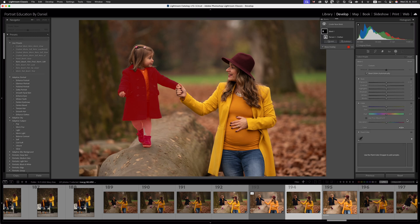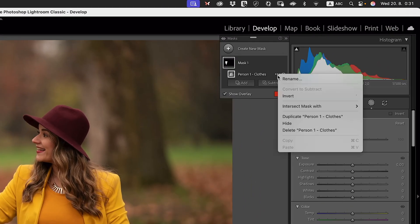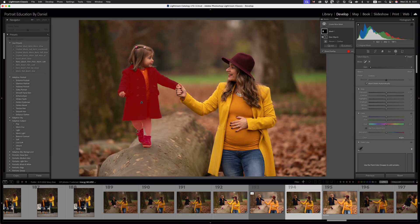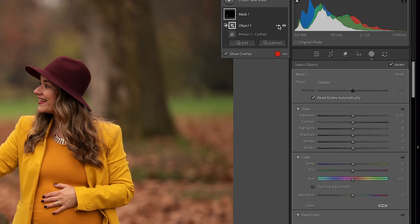All we need to do is create the mask, then go over to where it says person one clothes, click the three little dots, and intersect this mask with select objects. I'm going to paint over the shoes and when I let go of my mouse it's going to select just her shoes. You'll see that we've got a mask around the shoes. We've effectively created a mask of the clothes and then isolated it right down to the shoes.